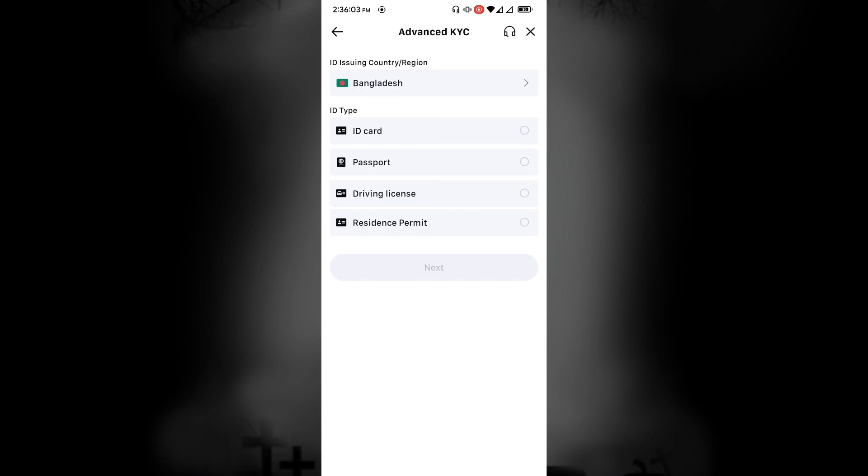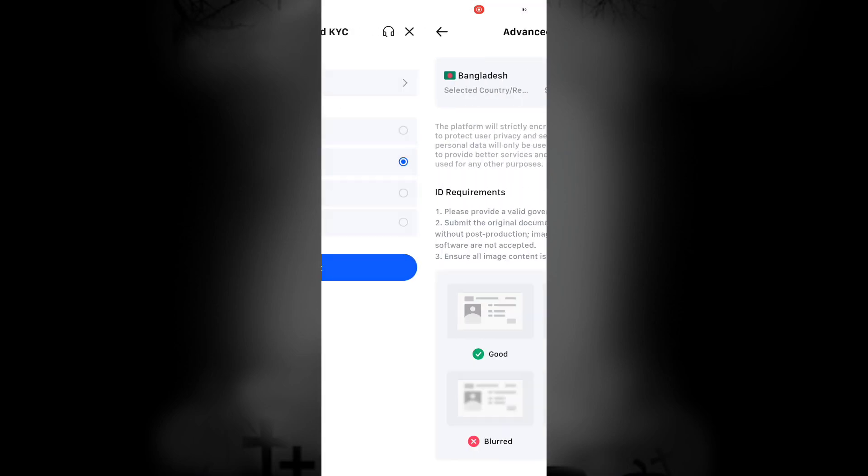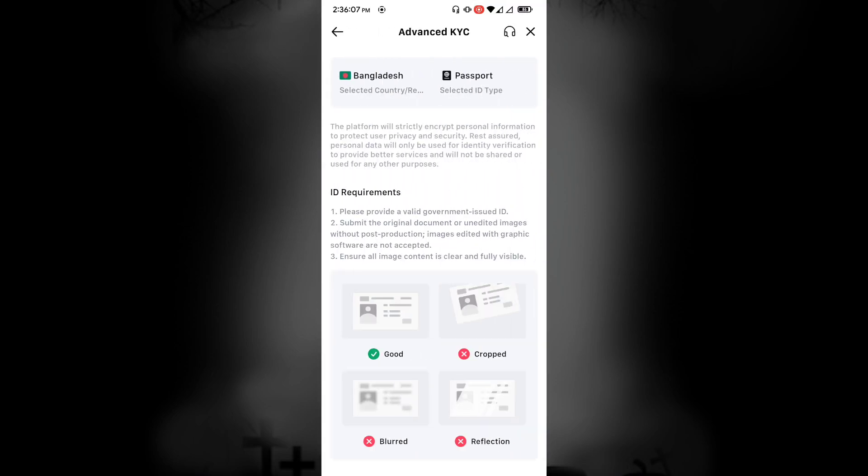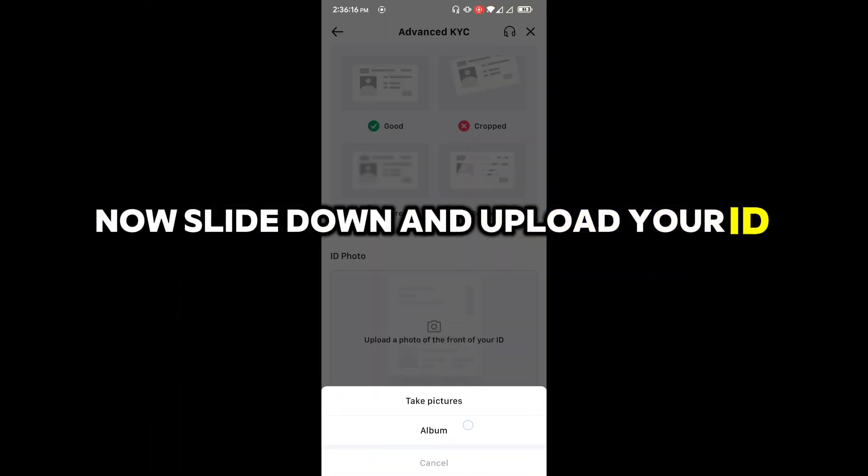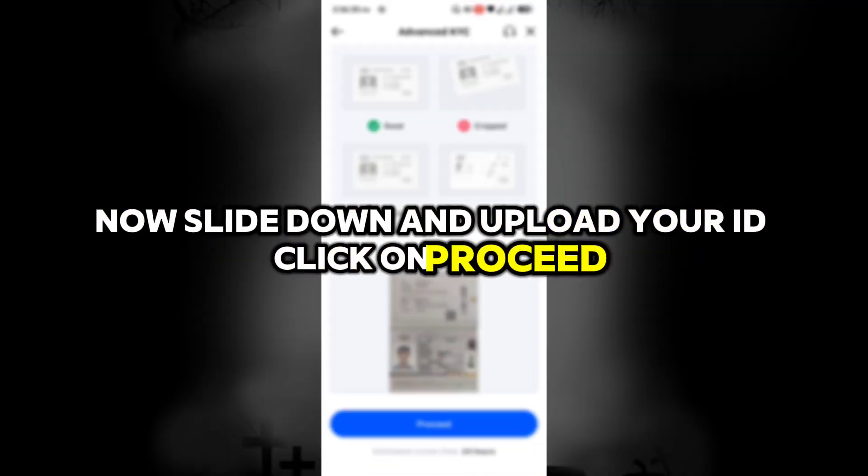Select your ID issuing country and ID type. After that, click on Next. Now slide down and upload your ID. Click on Proceed.